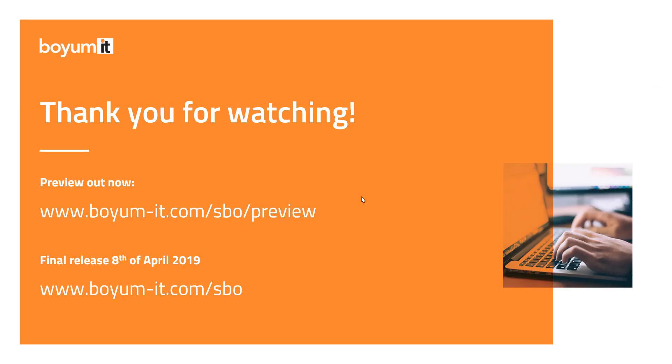And with that, that's all we have to show today. We have minor things as well, of course, always explained in the version history. But else, the preview is out now, as always on the preview URL, and the final release is set to 8th of April 2019 on the normal download page. So with that, thank you for watching, and I hope you will enjoy the new features.